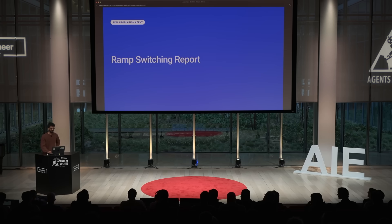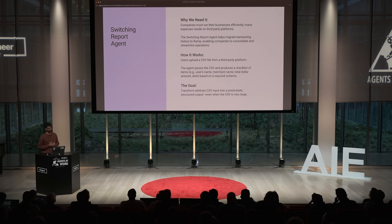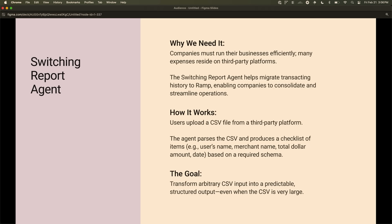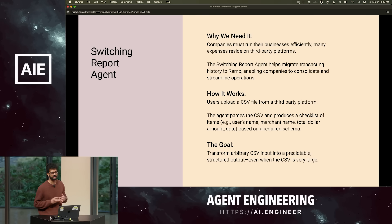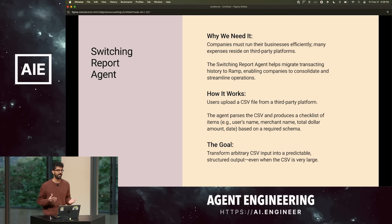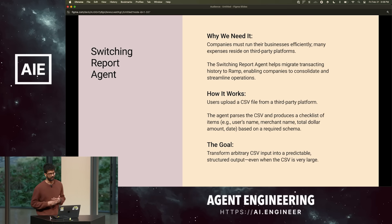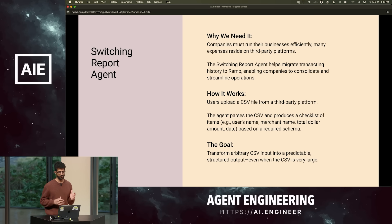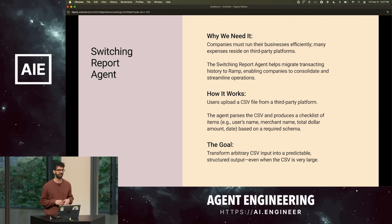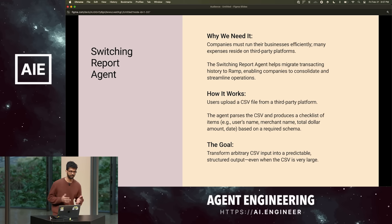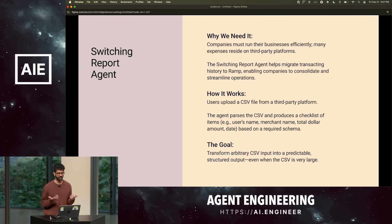Let's talk through one of the systems we have today at RAMP — the different versions and how it evolved. We're going to talk about something called a switching report. It's a very simple agent. All it needs to do is take in a CSV of arbitrary format — the schema could be seriously anything from the internet. These CSVs come from third-party card providers. When people onboard to RAMP, we want to give them a checklist and say, here are all the transactions you have on other platforms, and we want to help you move them over.